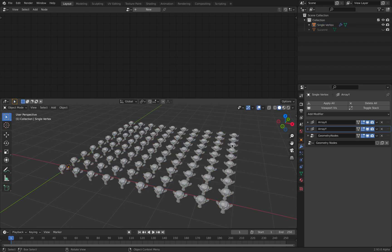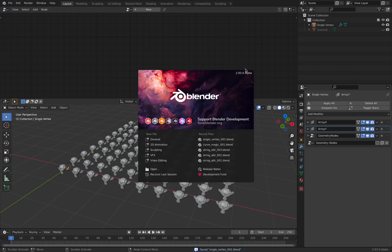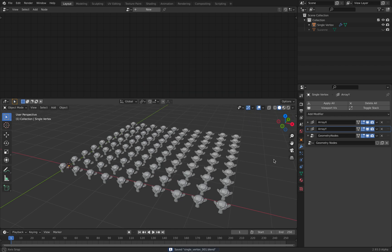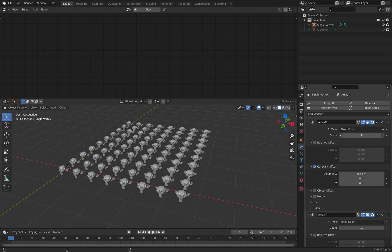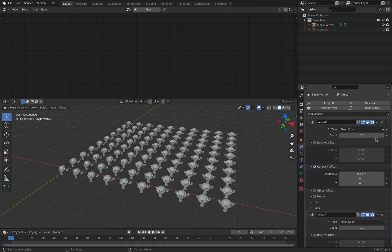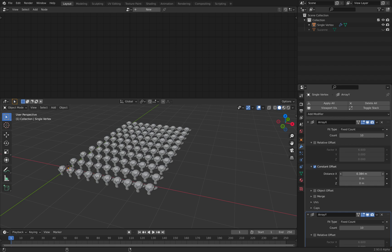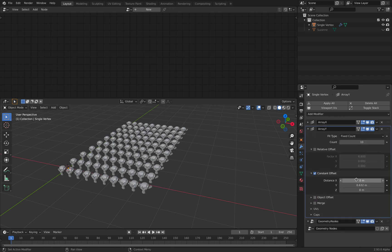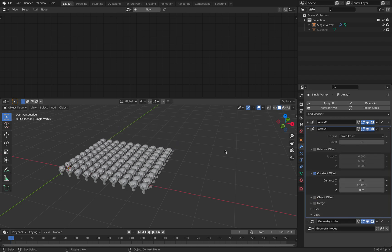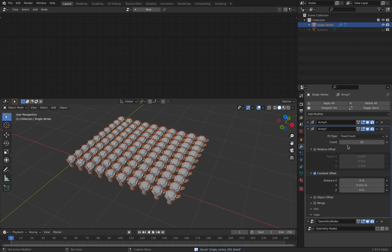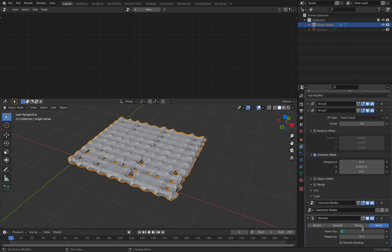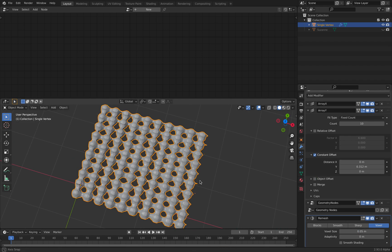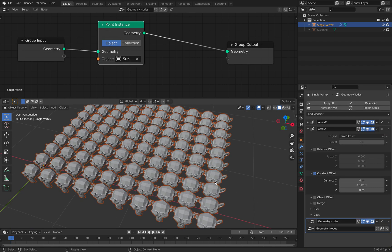The cool thing is that I'm using Blender 2.93 — you can actually mesh them together. With 2.92 you cannot really mesh them together, but with this latest version, this is actually a real mesh, so you can always remesh. This is really, really powerful. I'm just going to delete that for now.